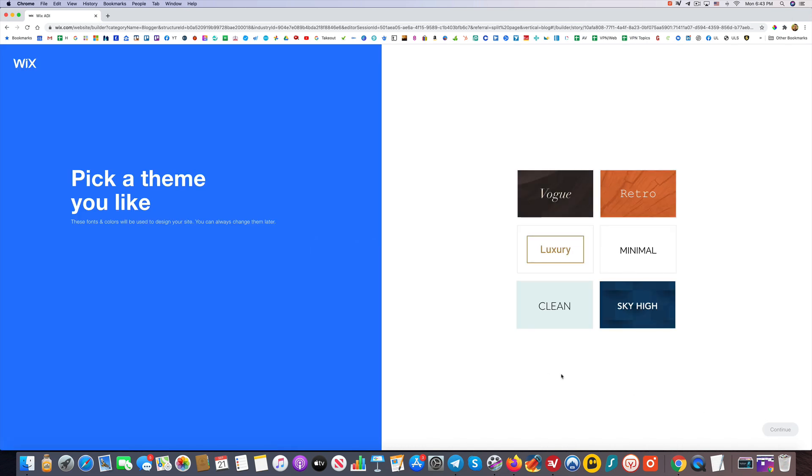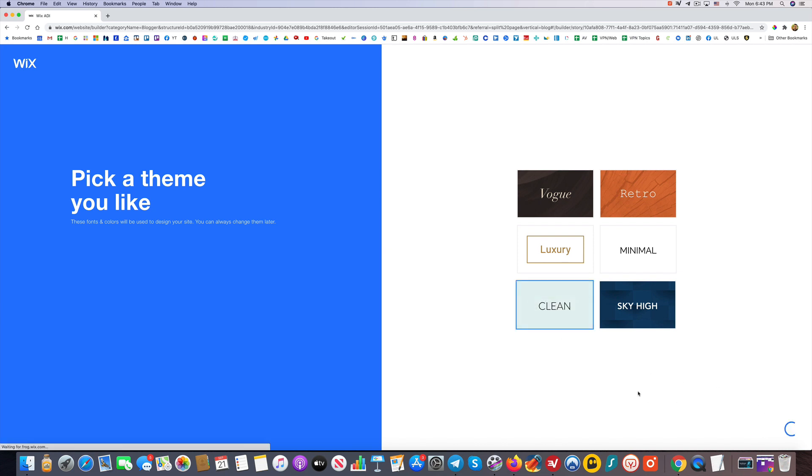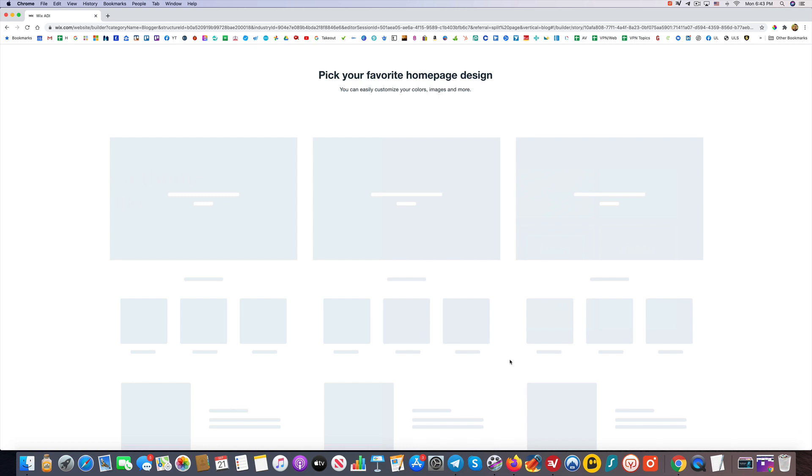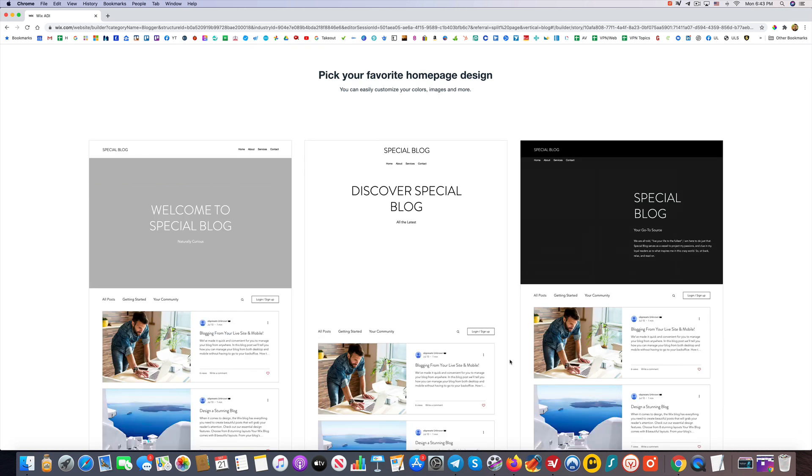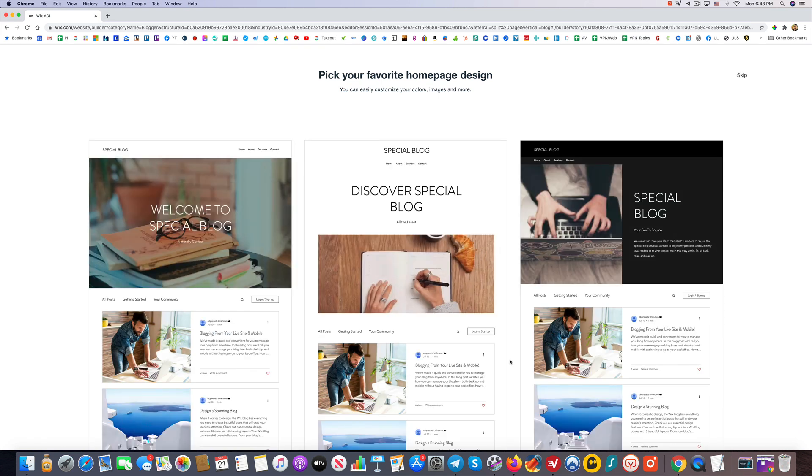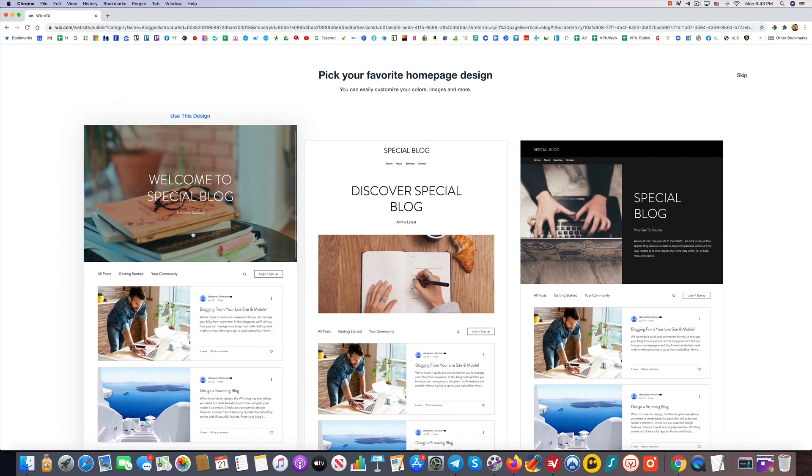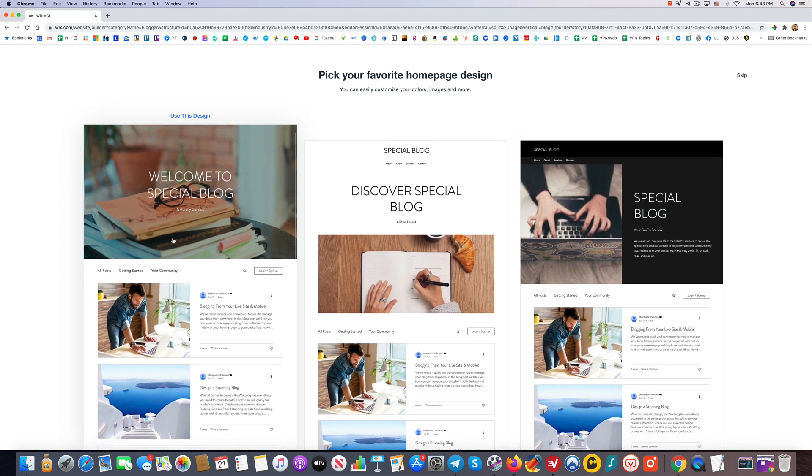Now we can pick a theme. I kind of like the clean idea, so I'm going to start with that and see how it looks. Like they say, you can always change these later. This is just giving you a starting point. That's one of the nice things about Wix—it gives you something really nice and professional looking that you don't have to fuss with right from the get-go.